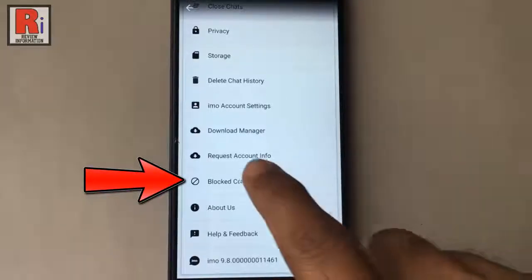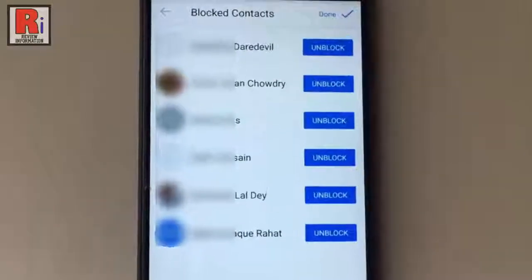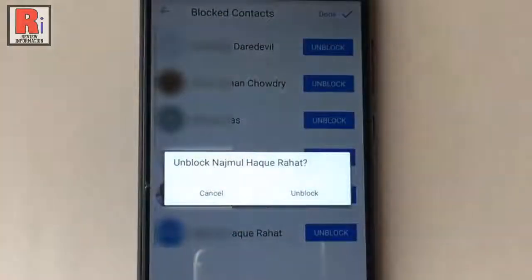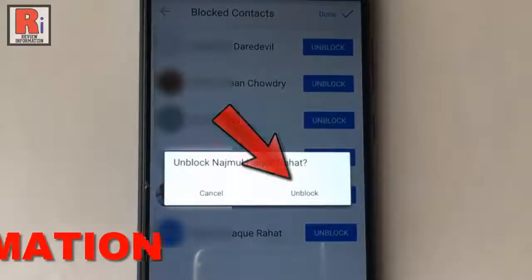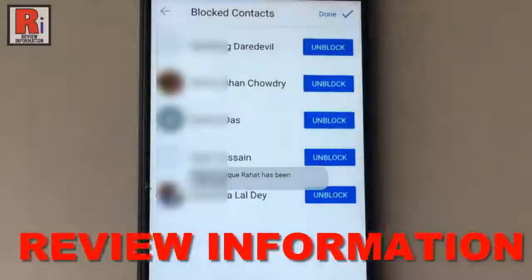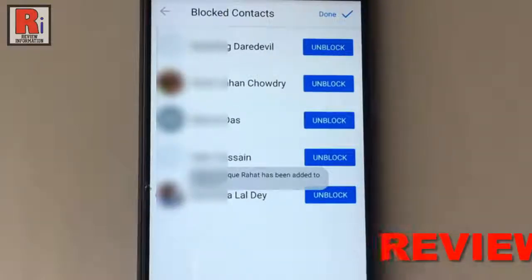Tap on blocked contacts. In this list you will find the persons whom you blocked earlier. Tap on unblock beside the person whom you want to unblock. A confirmation message will open — tap on unblock. The person has been unblocked and added to the contact list.